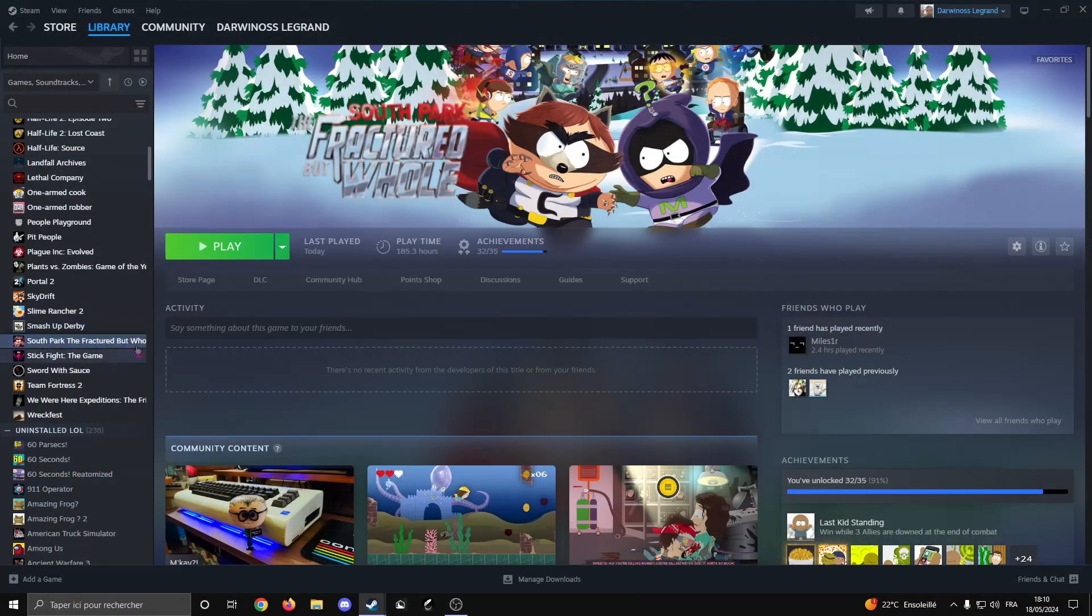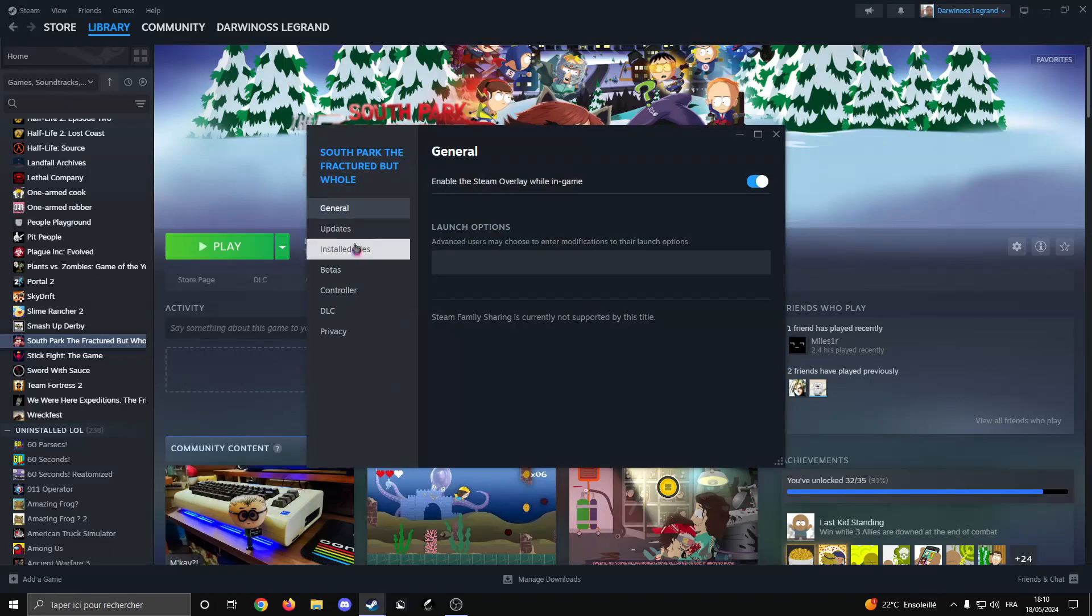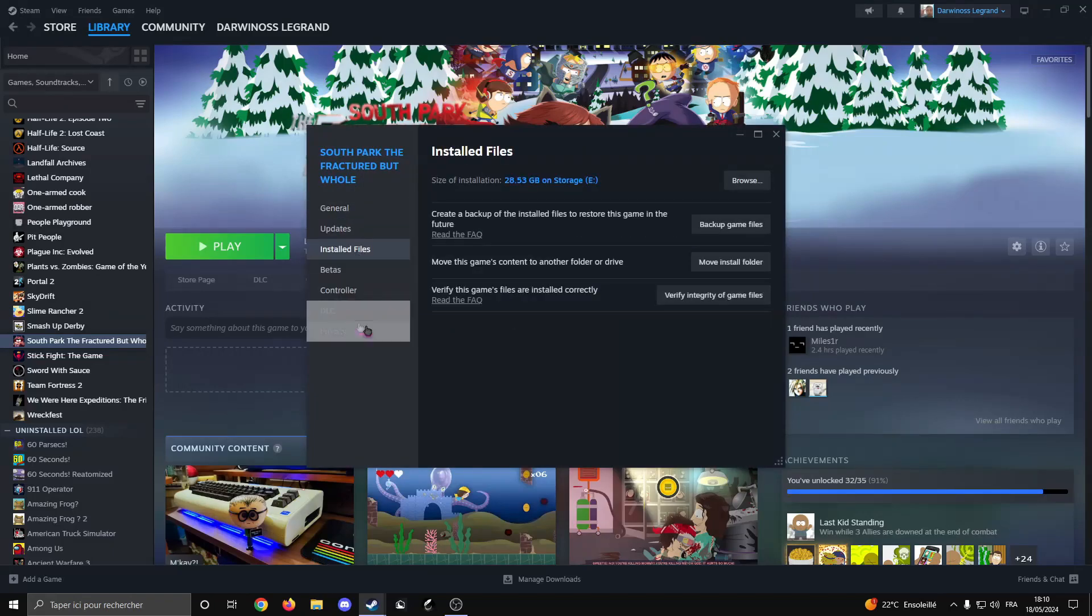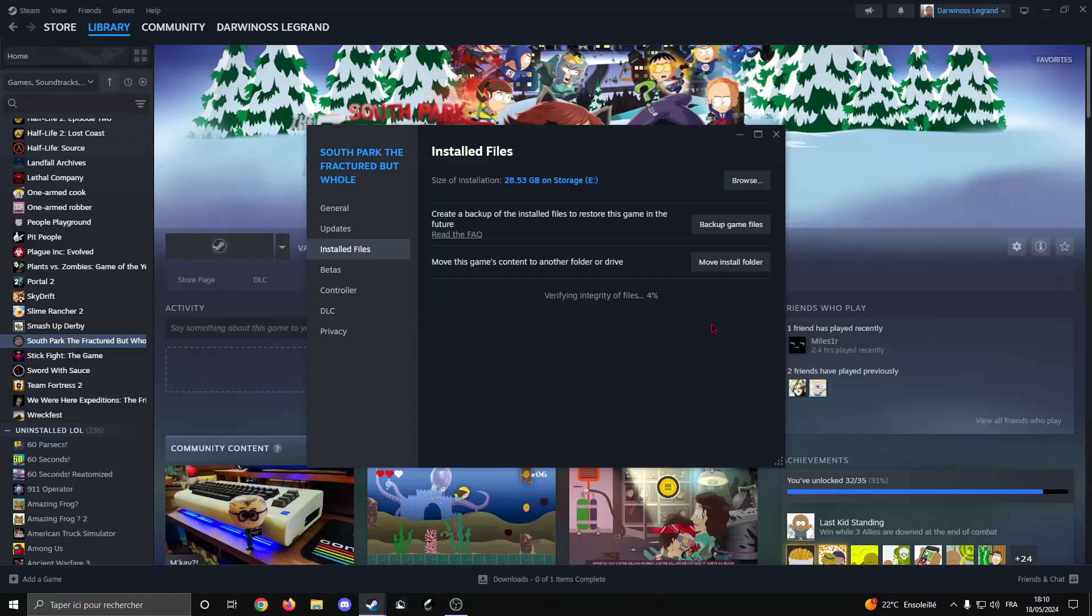Now let's say that you just want to go back to vanilla again. Go to Properties, Installed Files, and you're going to want to verify the integrity of the game files. If you're not on Steam this is technically not an option, but the backup that you've just made, you'll just replace the files again. For Steam users you just have to wait.